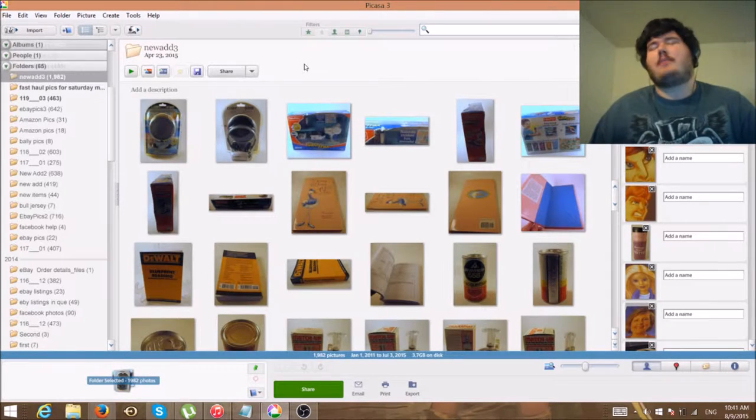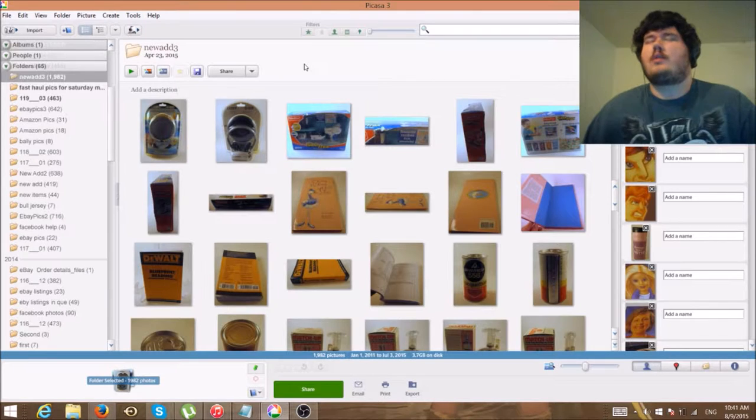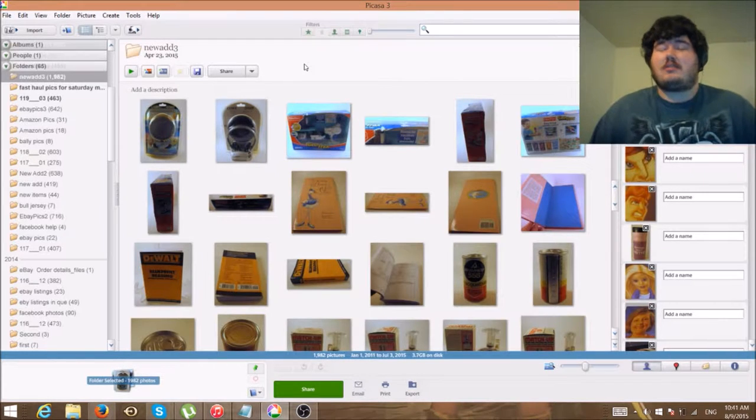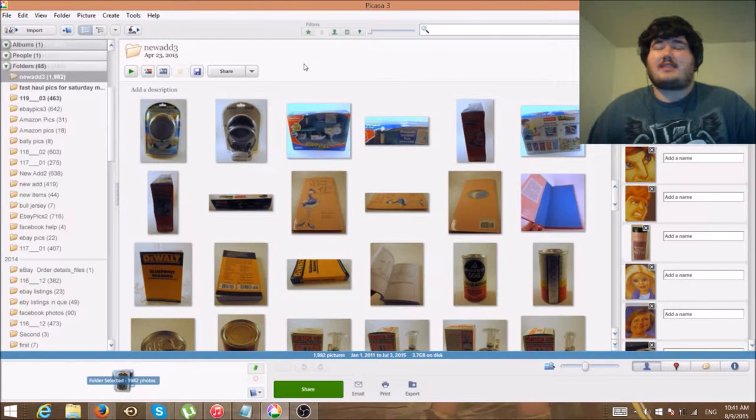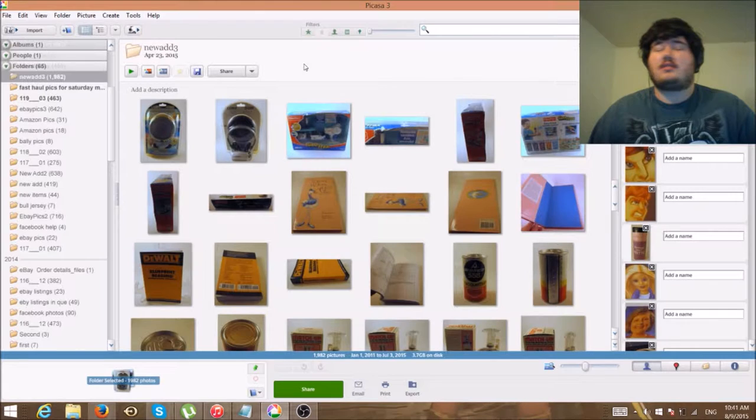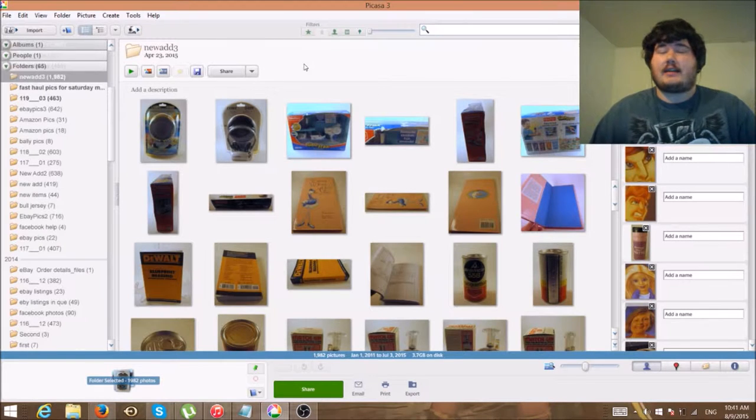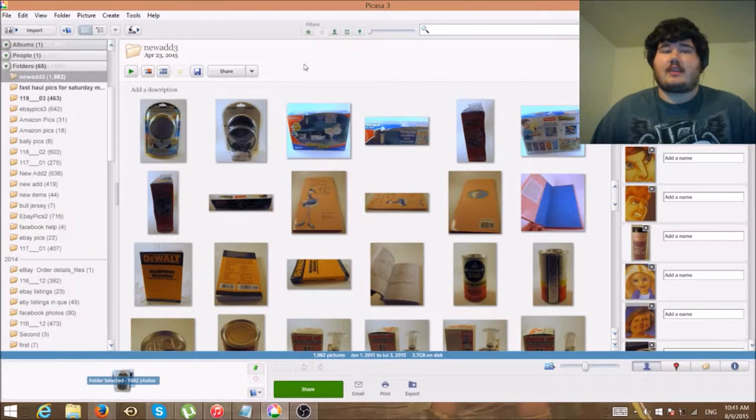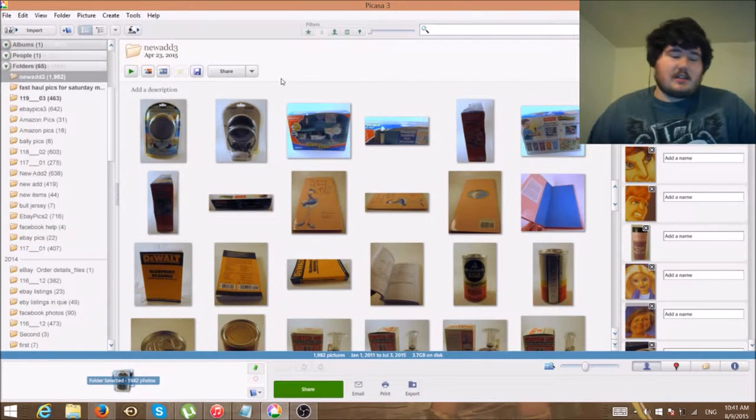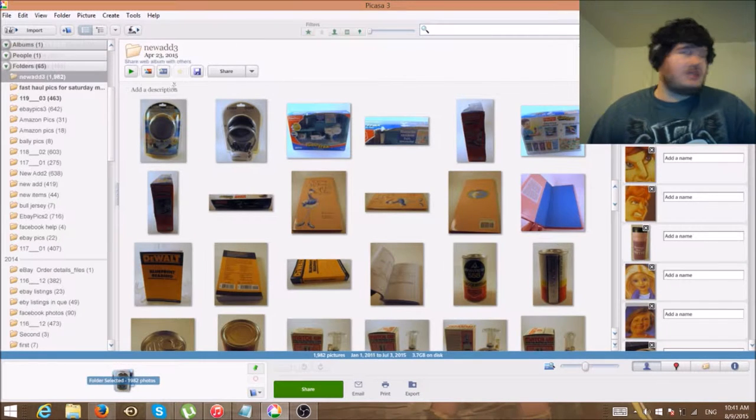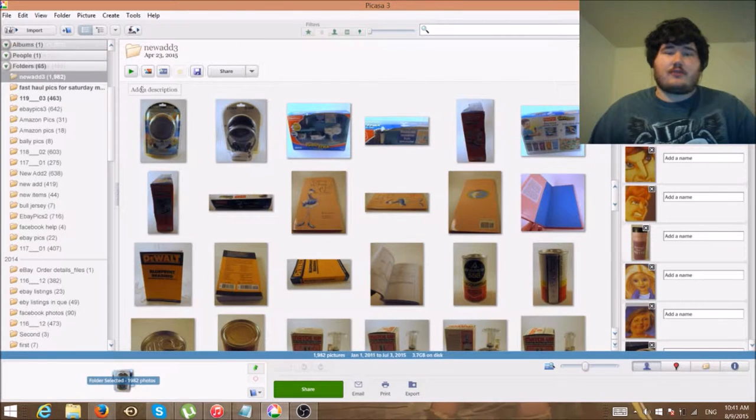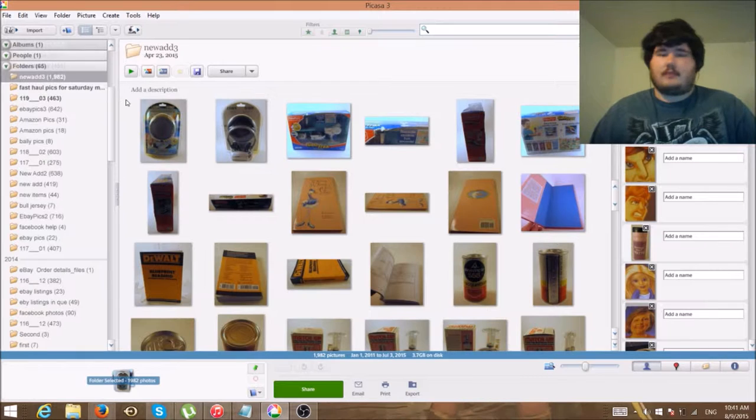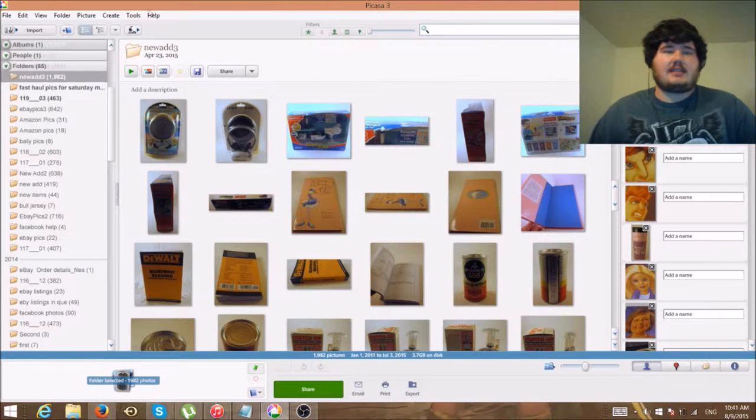Anything I consider a BOLO is 20 bucks or more. If you guys want smaller BOLOs like stuff I sold for lower than $20, go ahead and ask and I'll probably start making a new segment for that. This is a little tip video I just had the idea for because I just took some images for eBay.